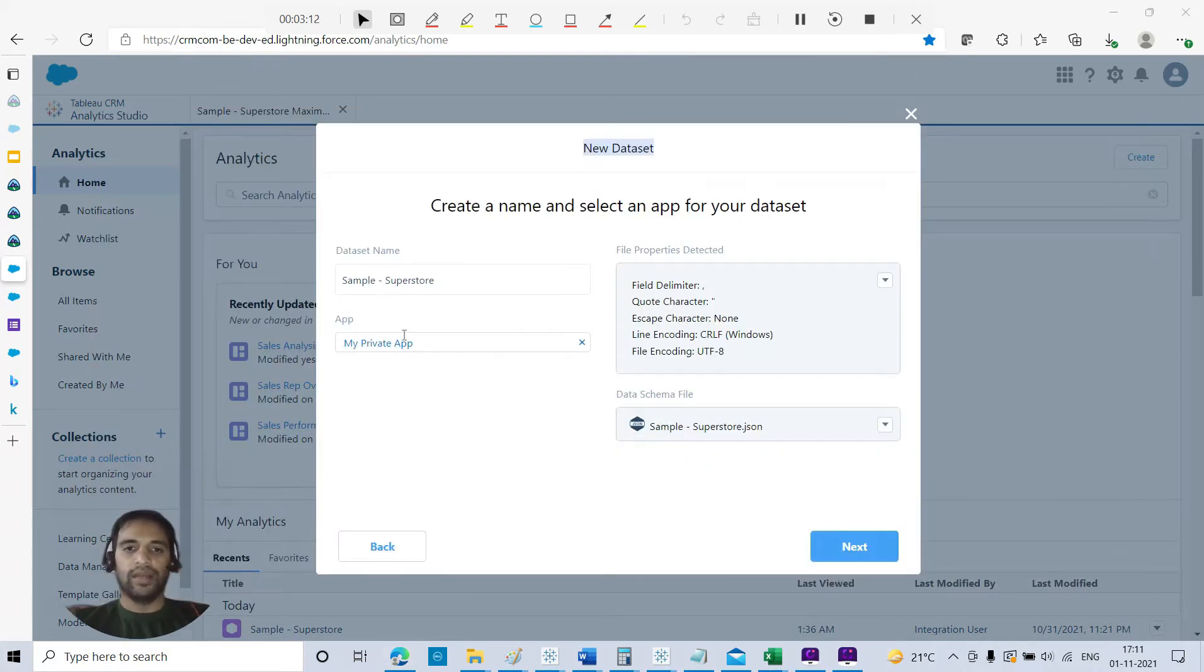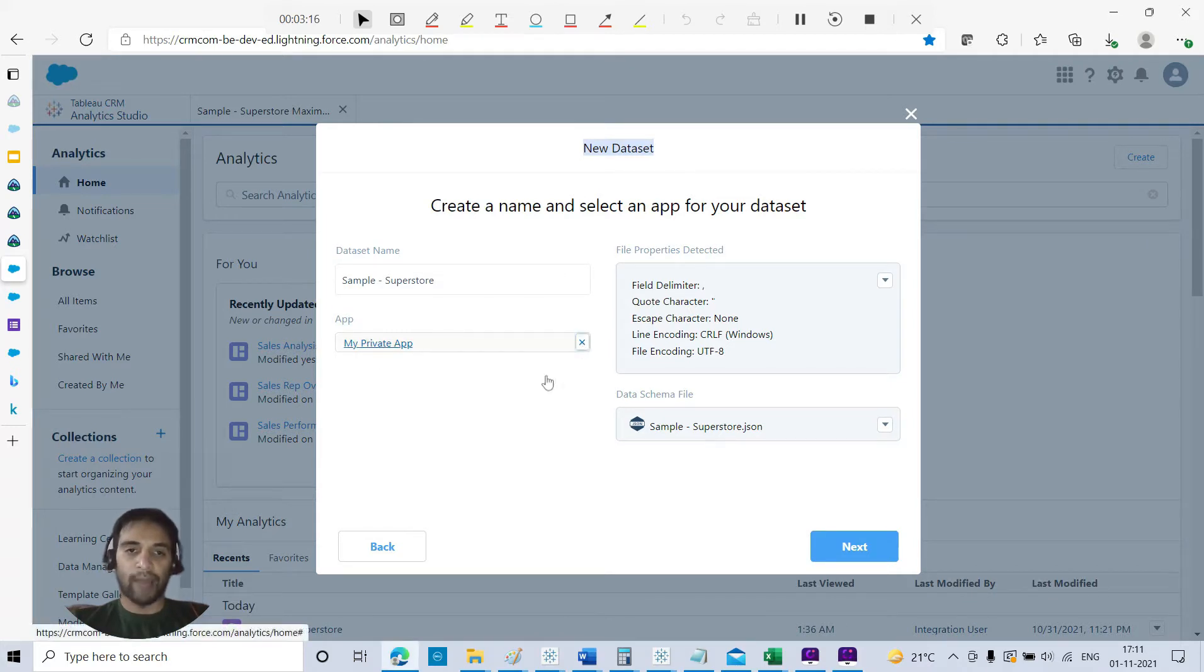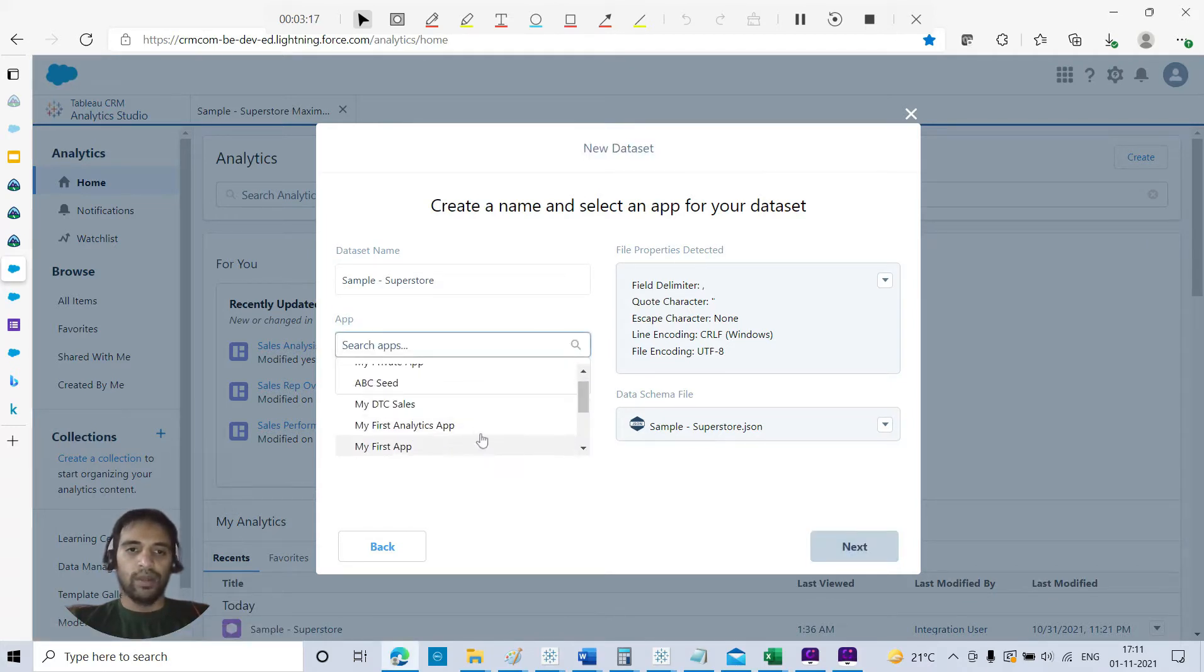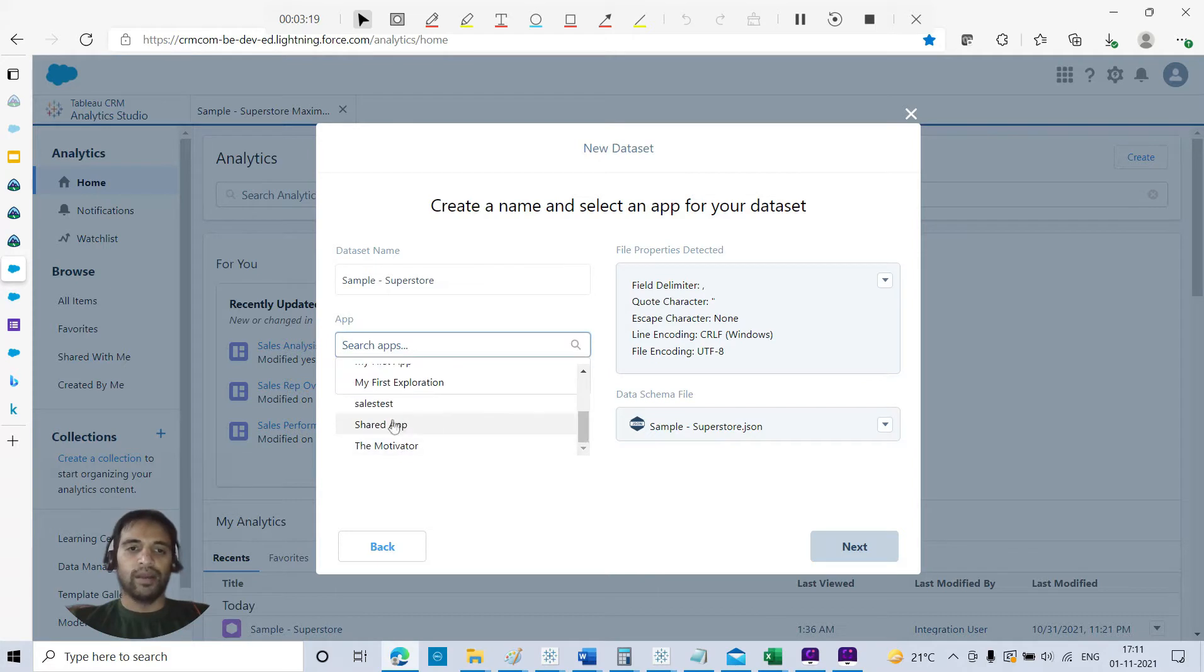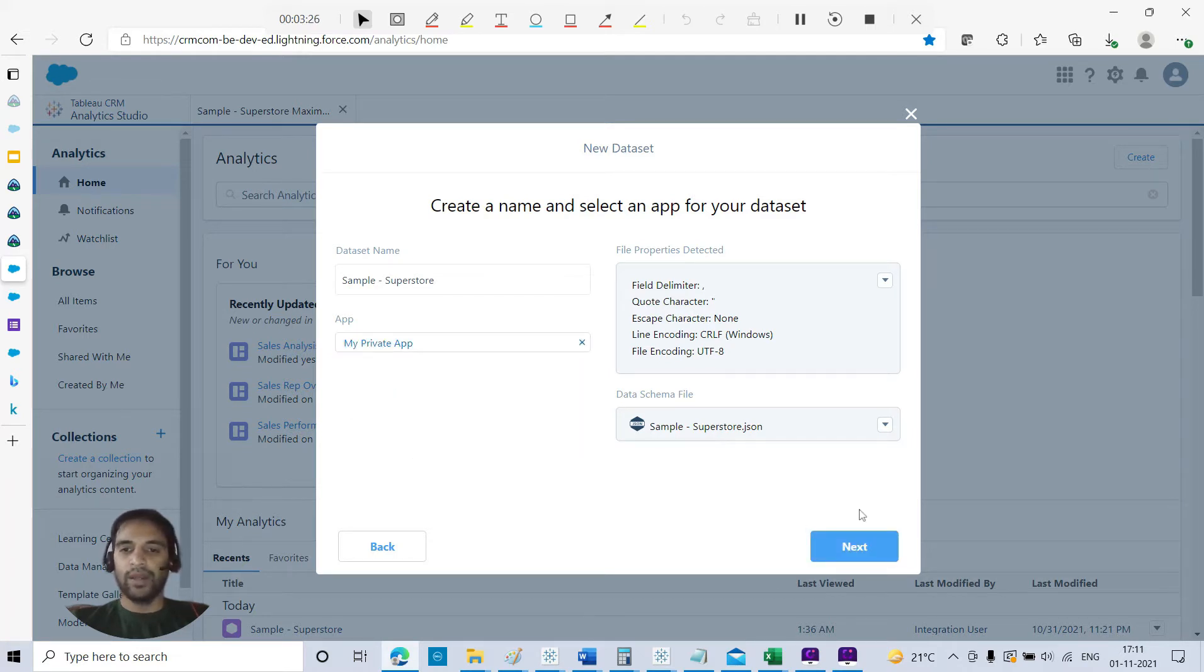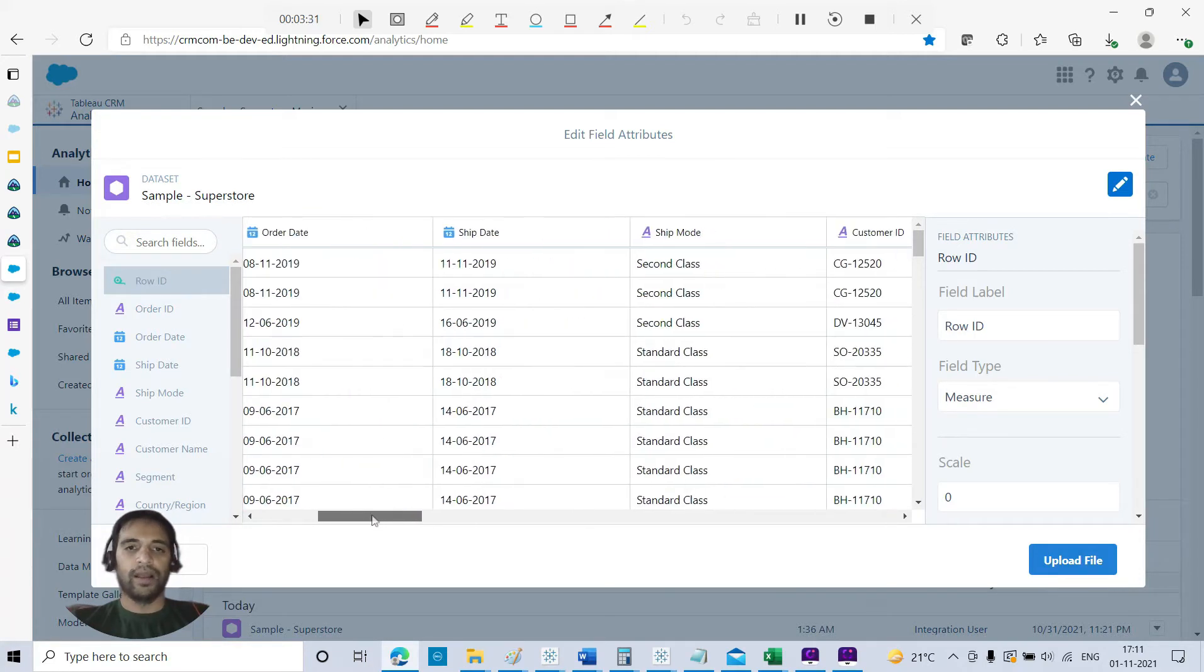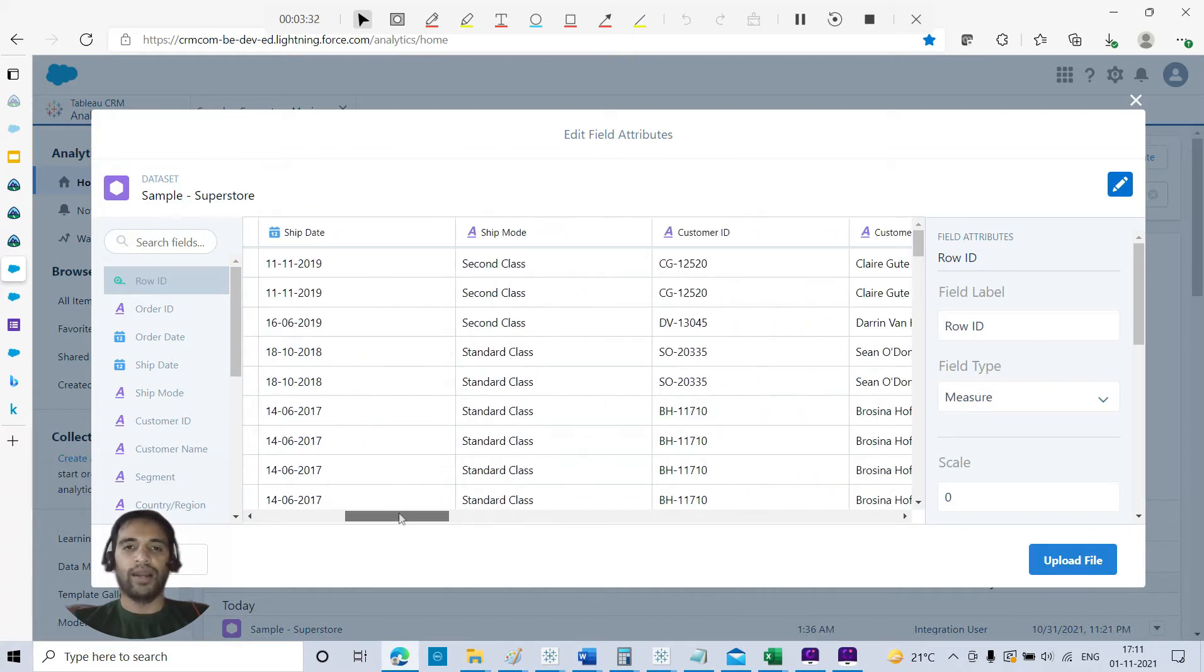In this case, we are connecting to an external file. This is the dataset name, and this is the app. I will be using my private app. You have different apps, so I'm going with my private app because I don't want to go to shared app where everybody can see that.